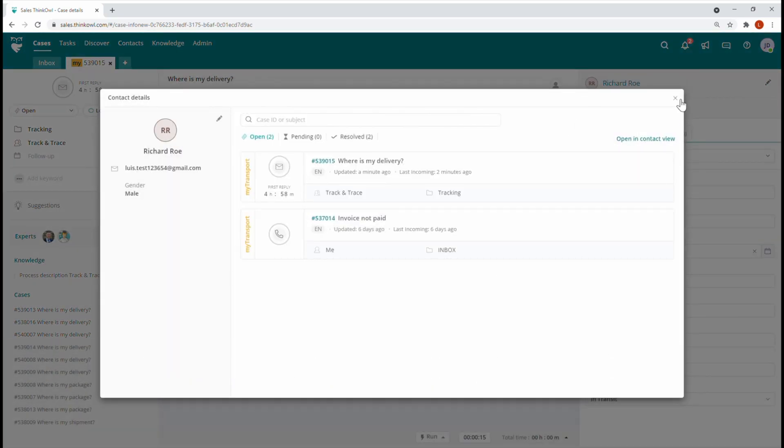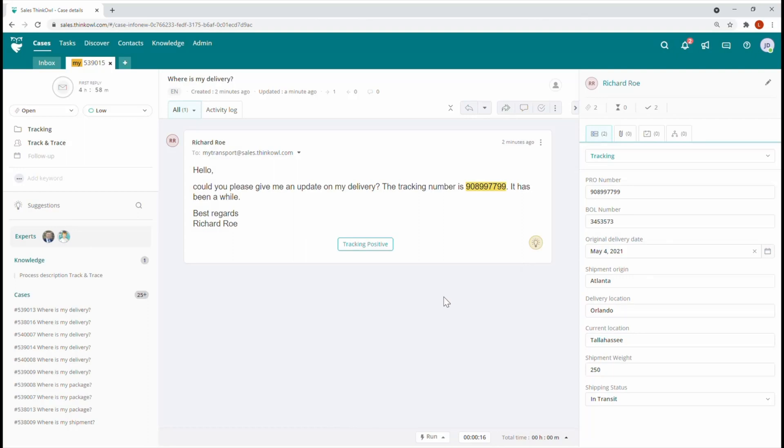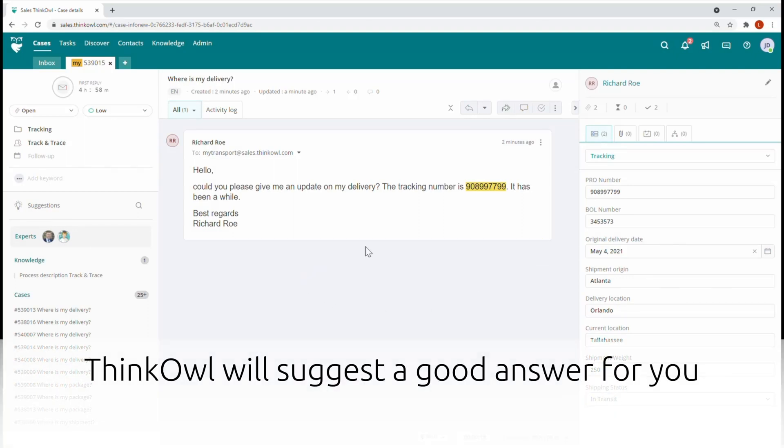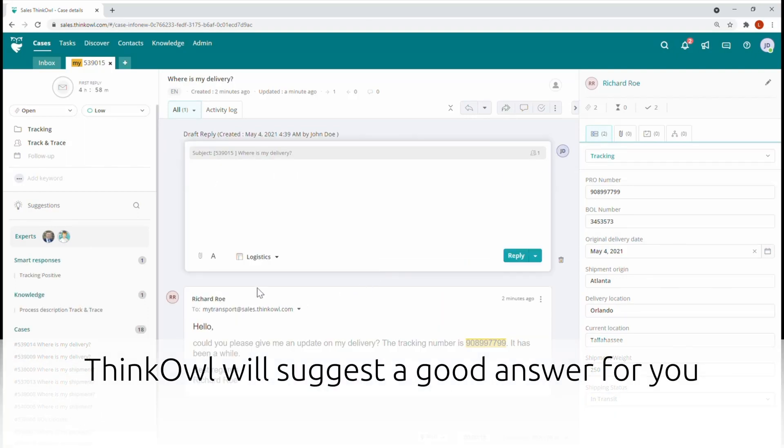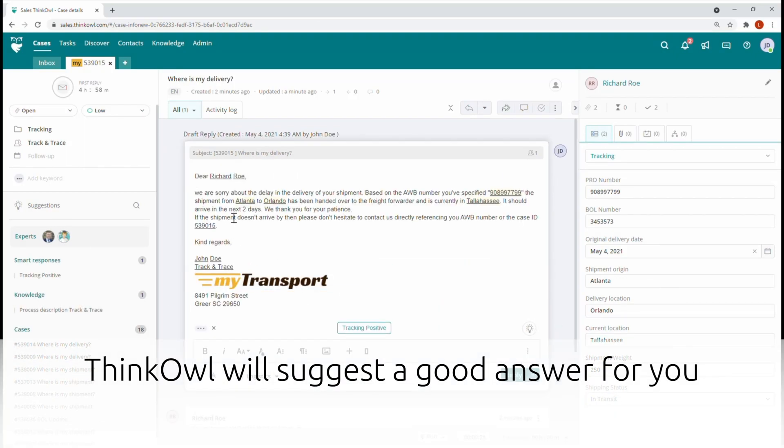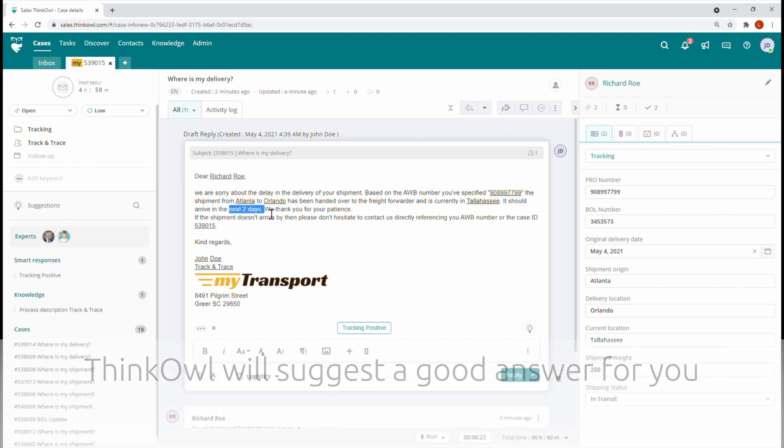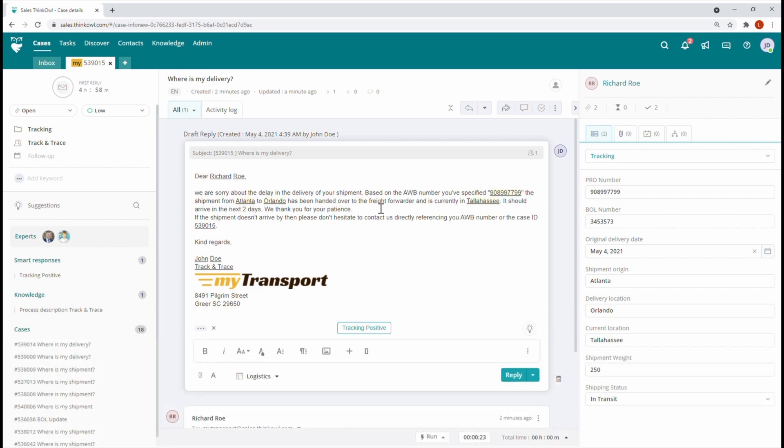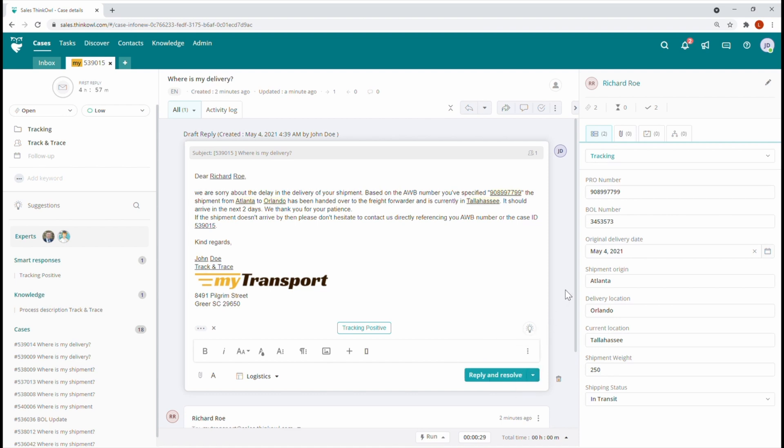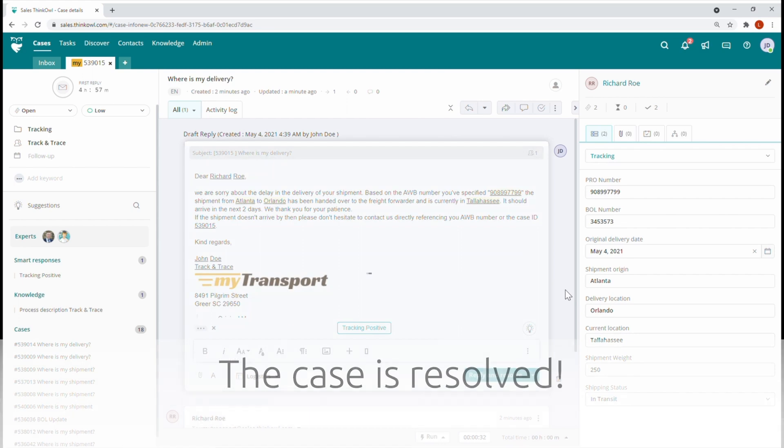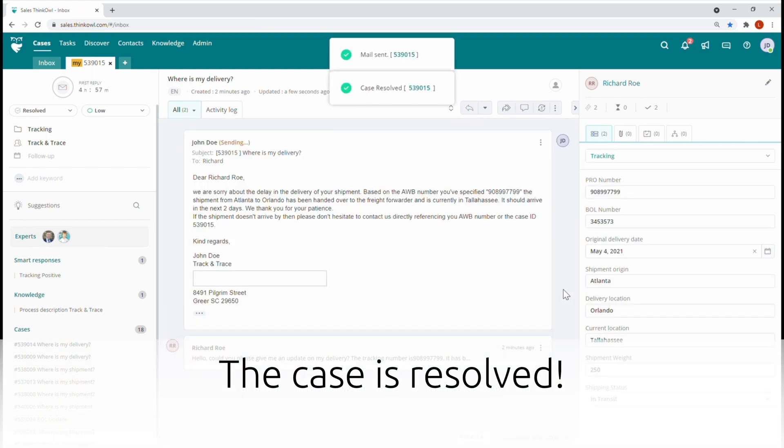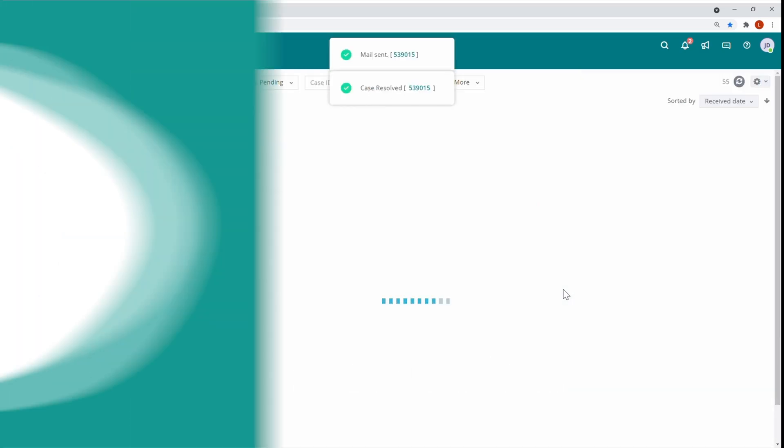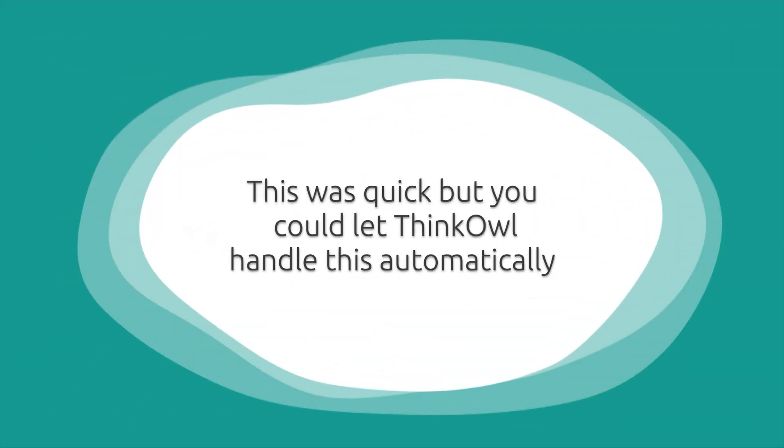ThinkOwl will once again suggest a good answer for this inquiry. Note how ThinkOwl has included all critical shipment tracking information in the reply already, which the agent may also edit if needed. Your agent can send this response and resolve the ThinkOwl ticket with the click of a button. Our agent has answered this request with only a few clicks of a button. That was quick.